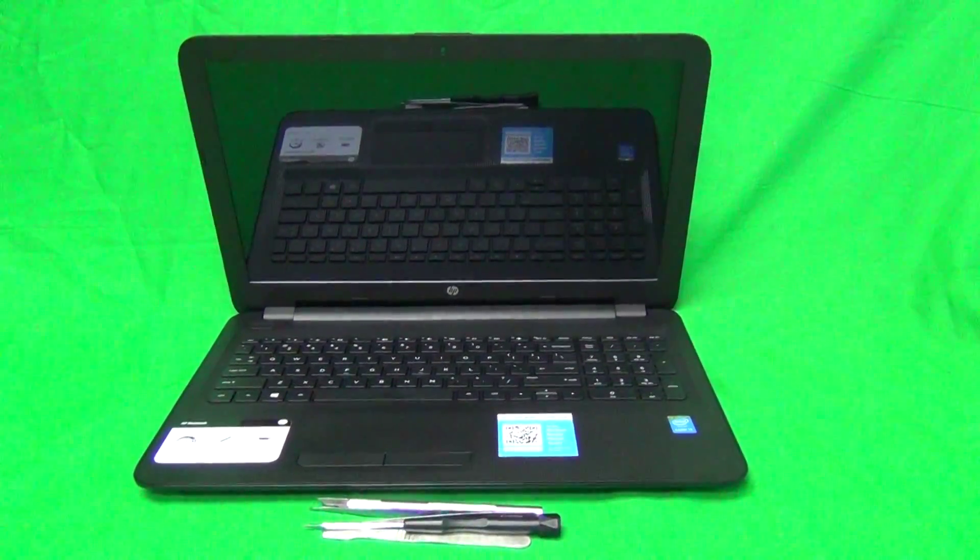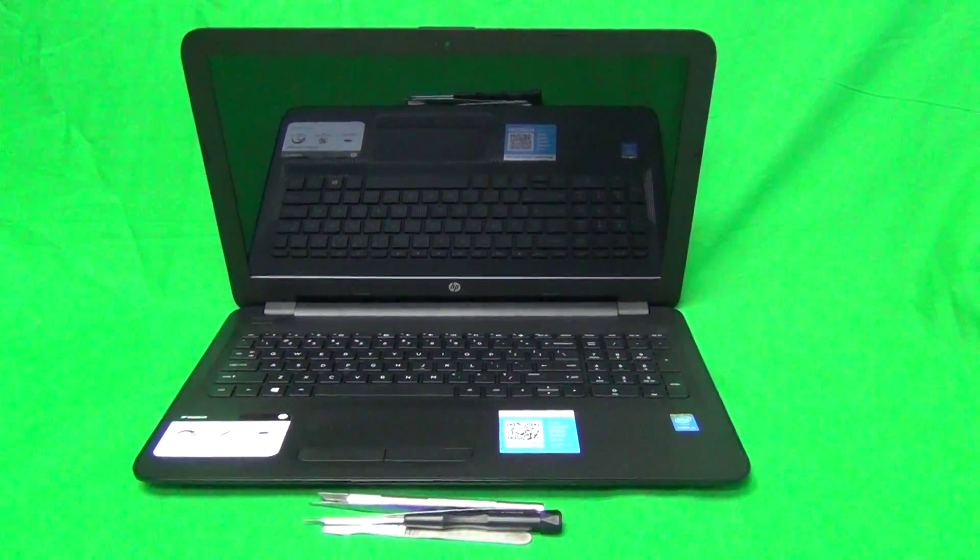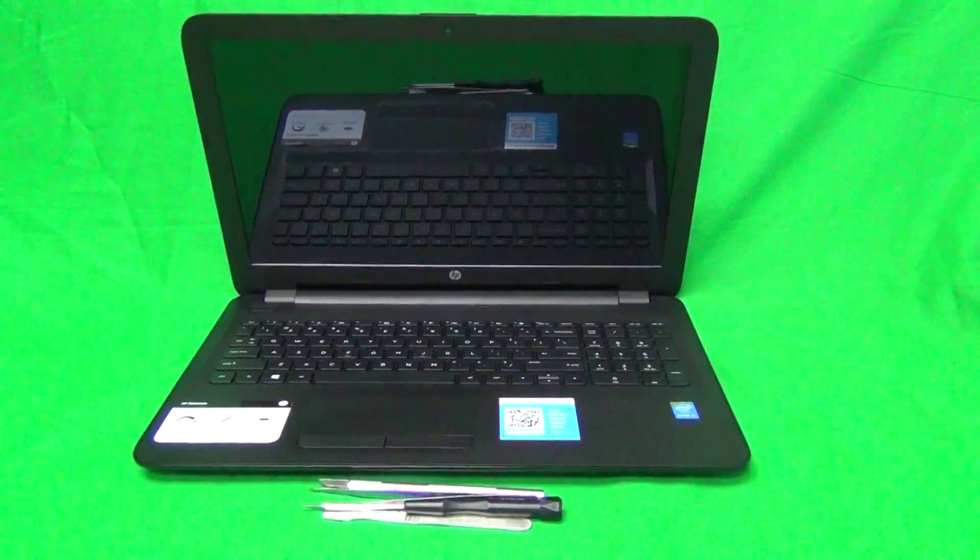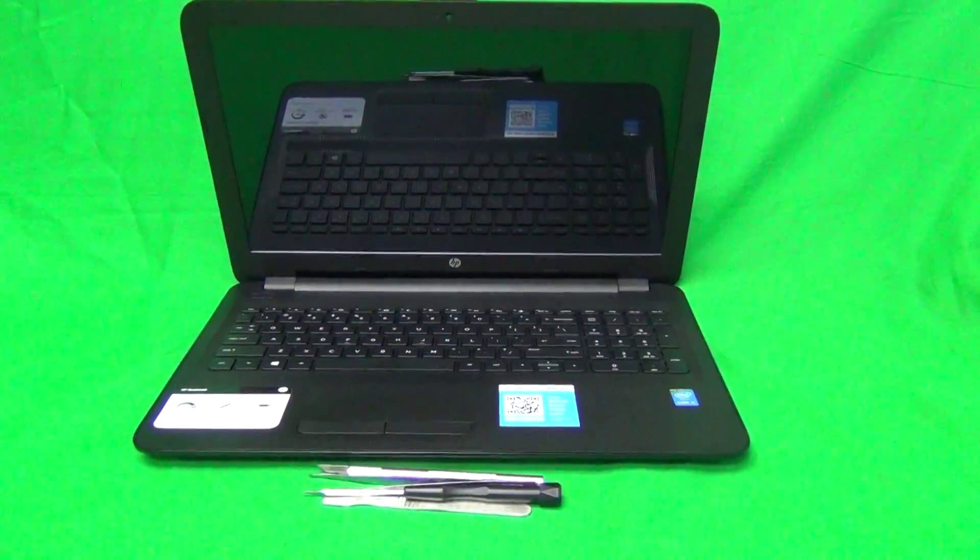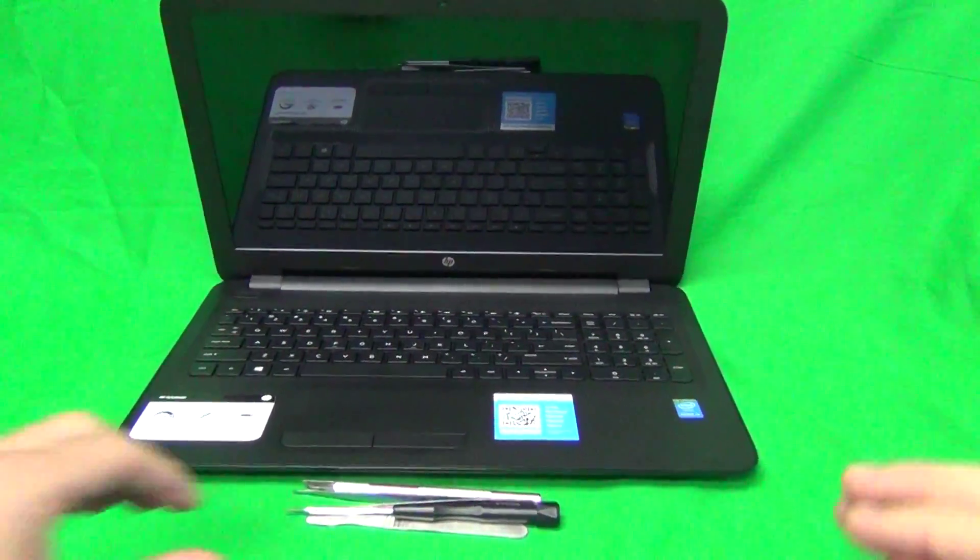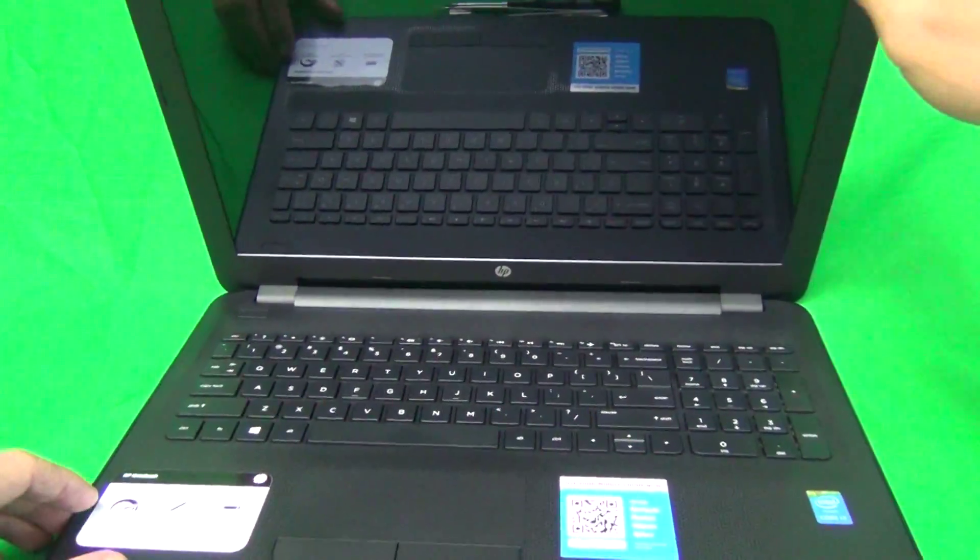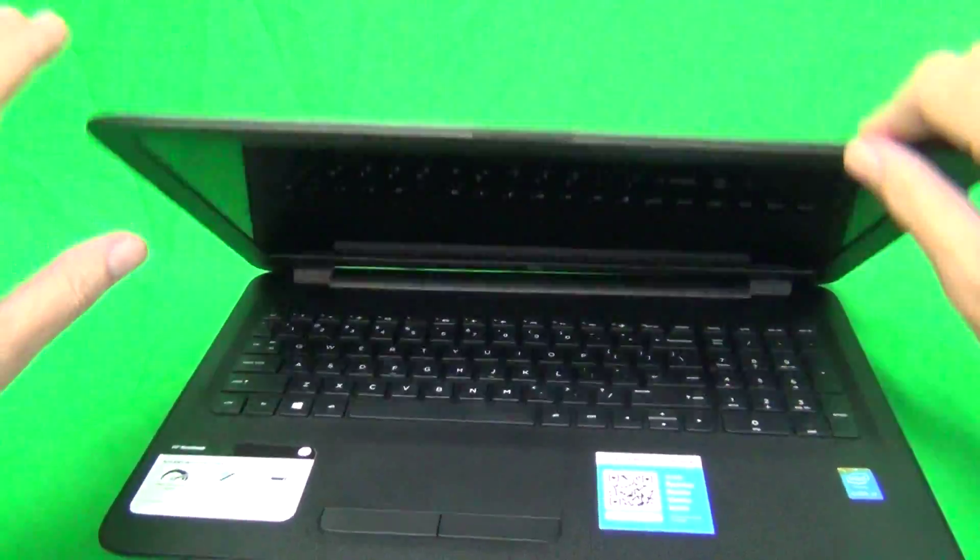The other thing is, before we start with the procedure, we have to remove all sources of power. For this model it means removing the battery. So what we do is close the laptop,